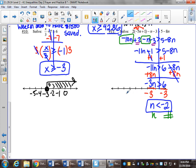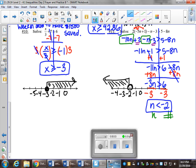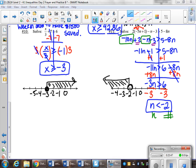For the graph, a couple numbers to the left, a couple to the right. Open circle on negative 2. Less than is to the left. That wraps up our in-class practice. Any questions, send me a Remind and I will get right back to you. Bye.